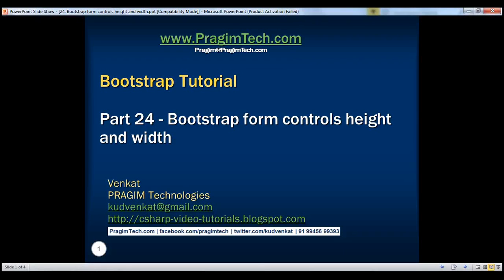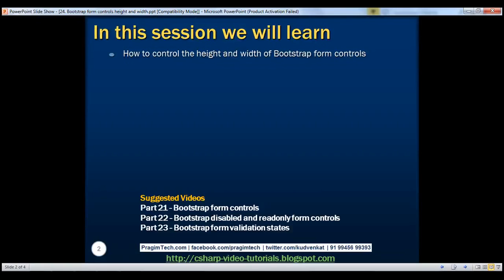This is part 24 of the Bootstrap tutorial. In this video, we'll discuss how to control the height and width of Bootstrap form controls.